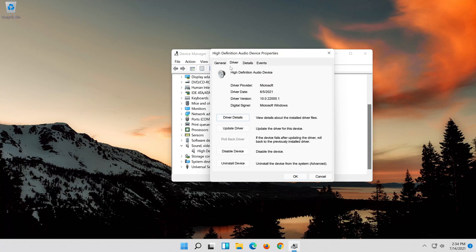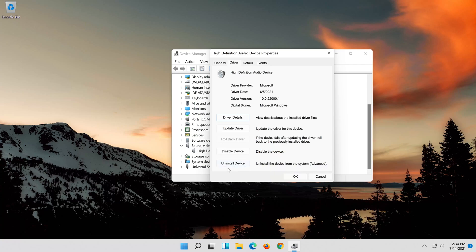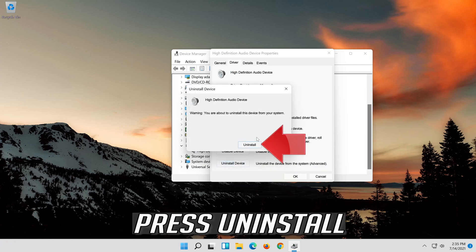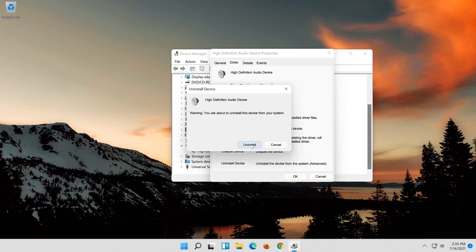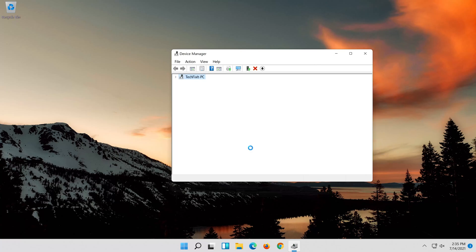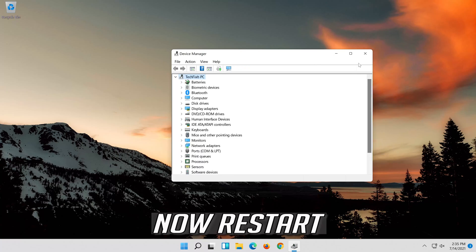Click on Uninstall Device. Press Uninstall. Now restart.